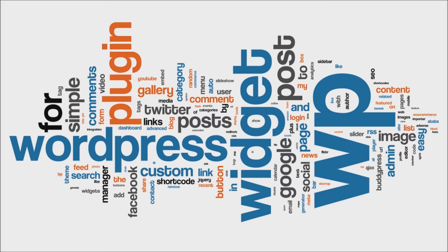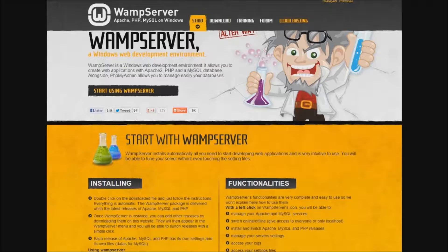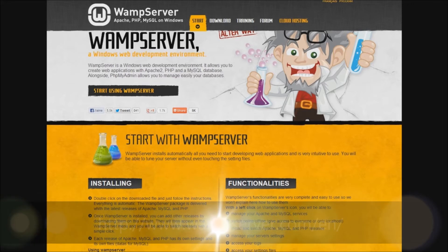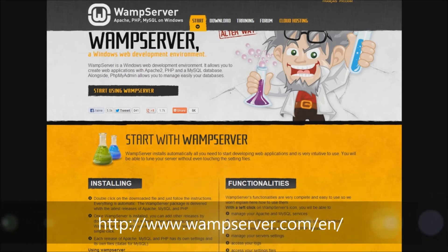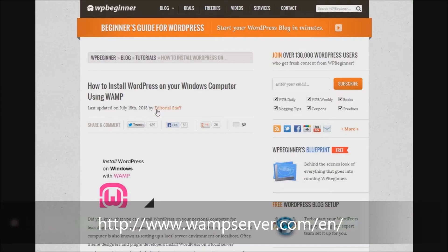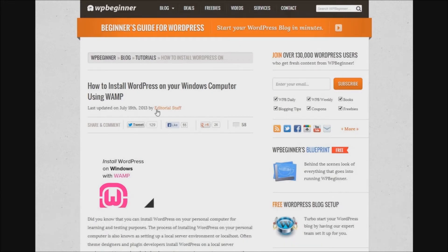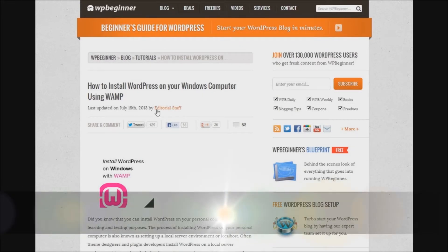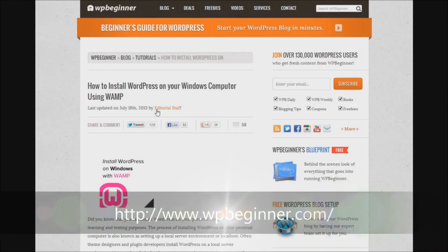Now there are two ways you can do this: the hard way or the easy way. The hard way will require you to download a WAMP server to your computer and go through all of these numerous options. There are tutorials online — you can go to WPBeginner, which is a great website, and learn how to install WordPress locally using WAMP.